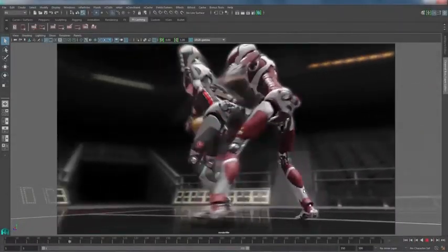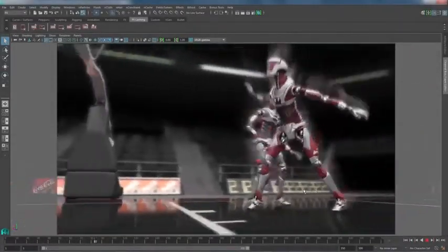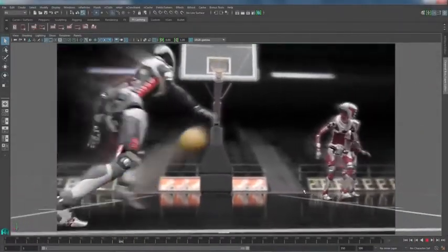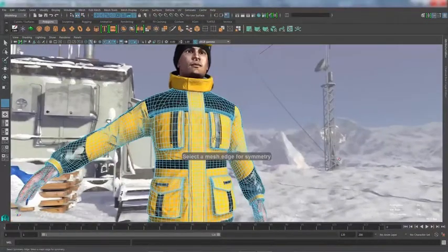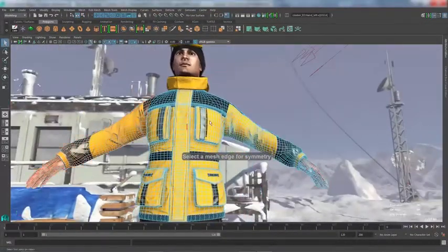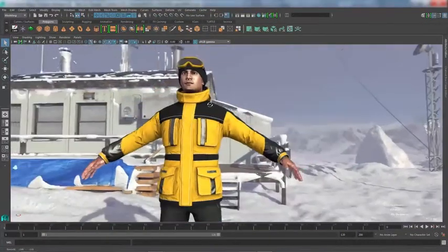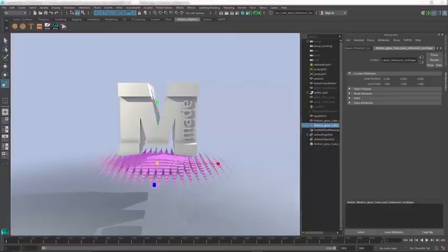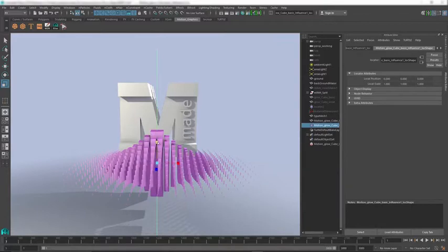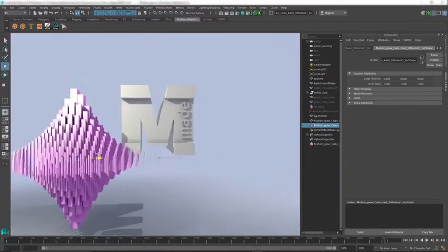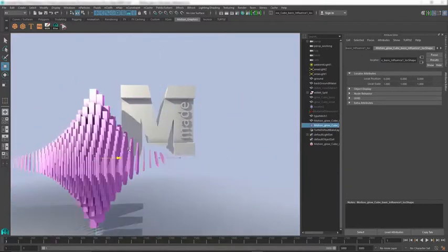Autodesk Maya is an end-to-end 3D solution that enables visual effects artists, modelers, and animators to imagine, design, and create high-quality content for film and TV, games, and advertising.